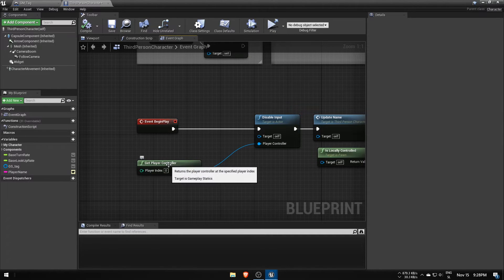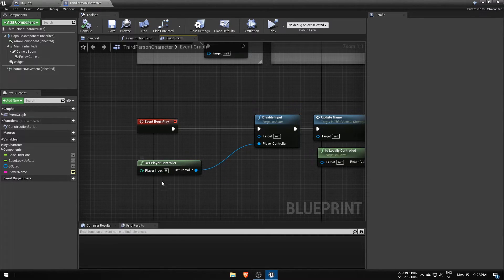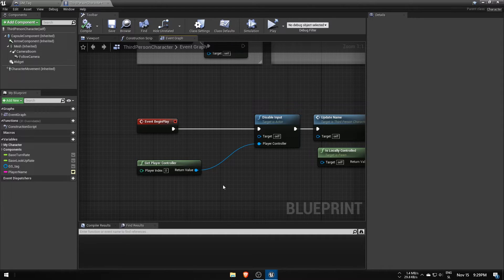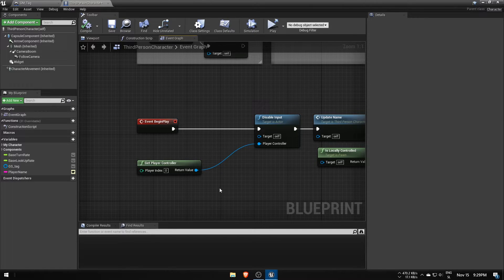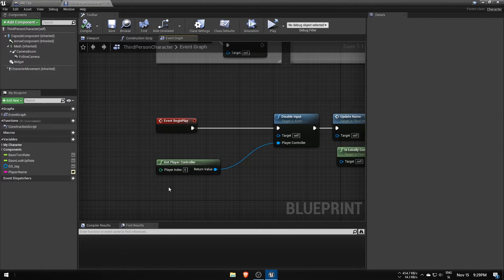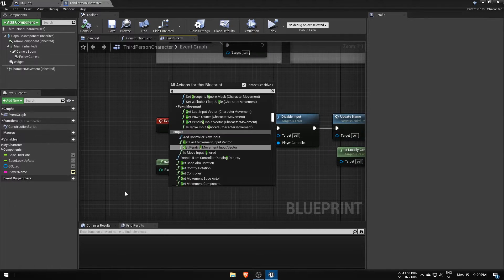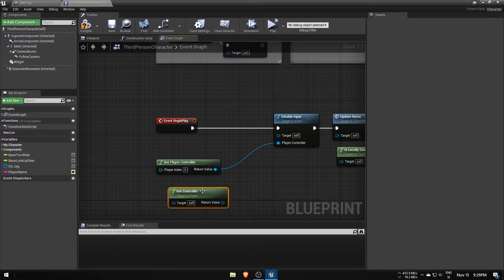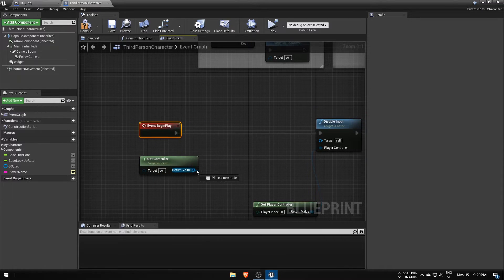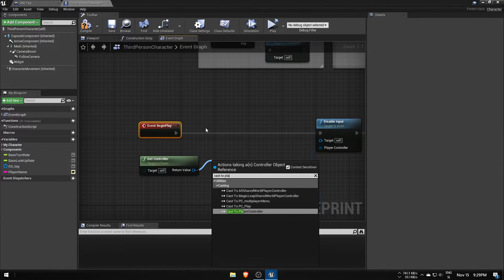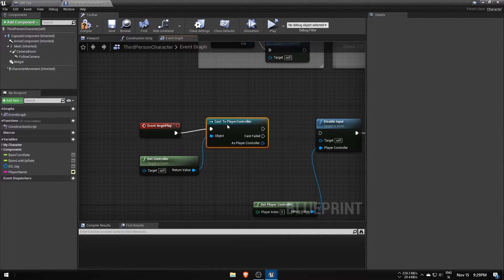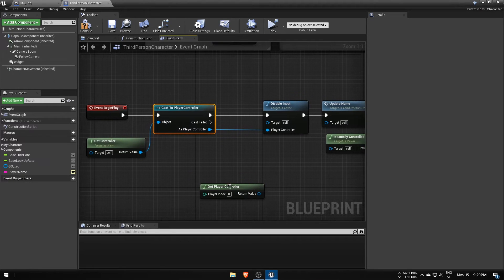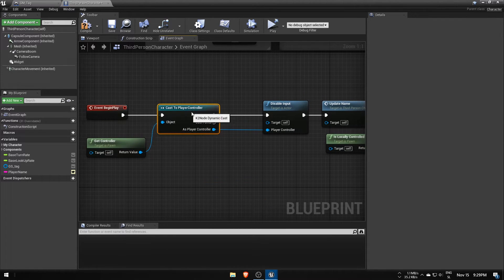Server for some reason right after server travel returns not his player controller, but the clients using that function. A workaround for this is to use getController function, then cast to the player controller, and use the casted object to disable input for the player character.